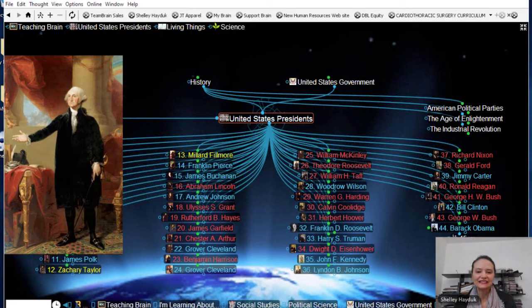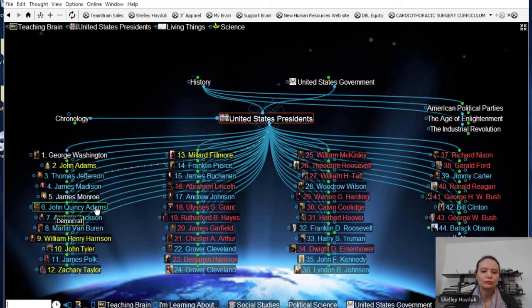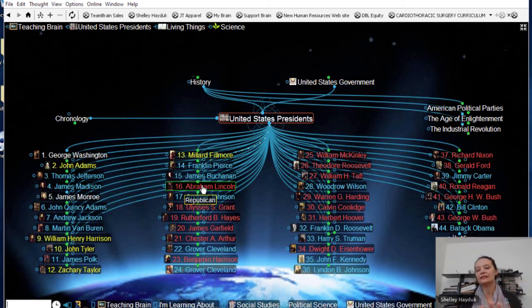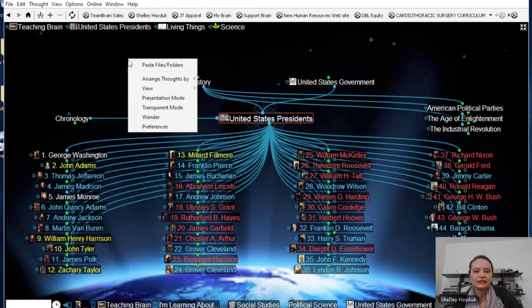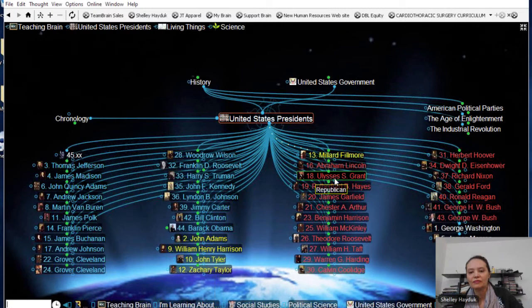Here you can see that in addition to the thoughts being created in a numerical fashion, they also have a thought type. George Washington isn't typed, but John Adams is typed as a Federalist in yellow, Thomas Jefferson is typed as a Democrat, and Abe Lincoln is typed as a Republican. This enables me to add another level of categorization beyond the parent-child relationship. And if I want to change this layout and arrange by type, I've got all the Democrats organized, all the Federalists, and all the Republicans.